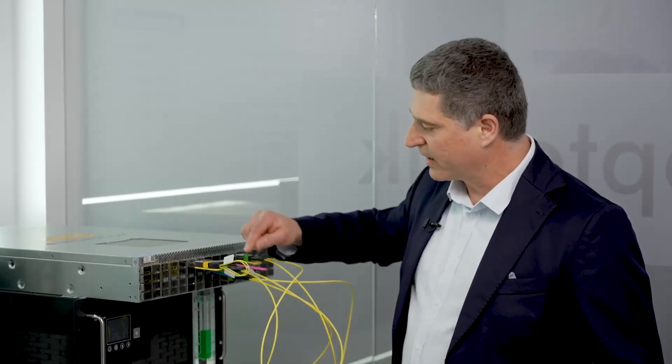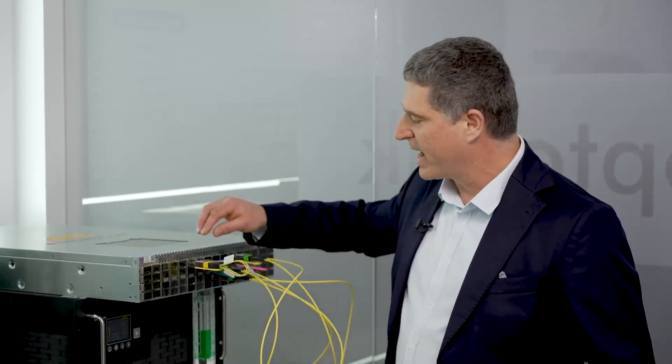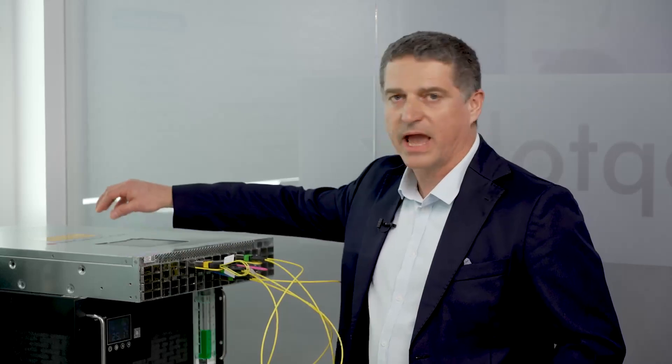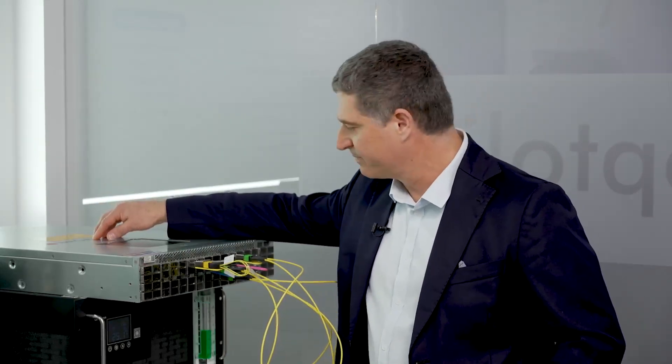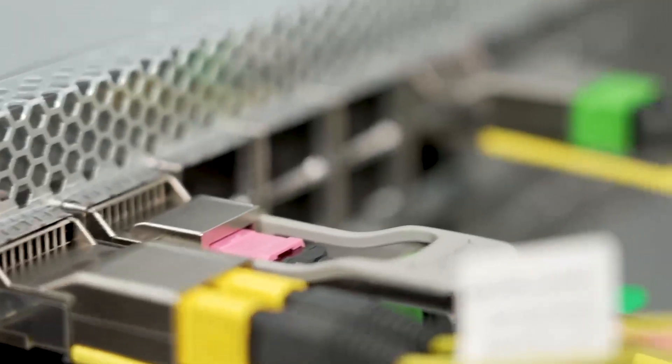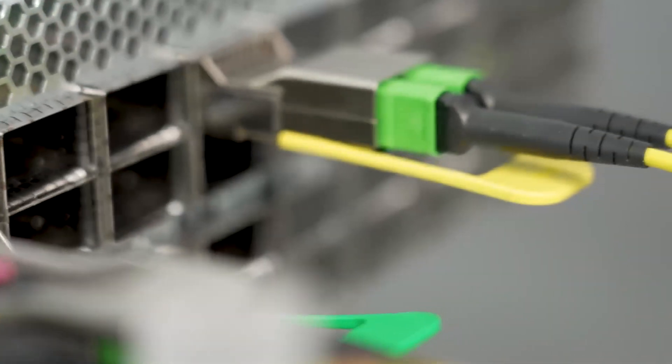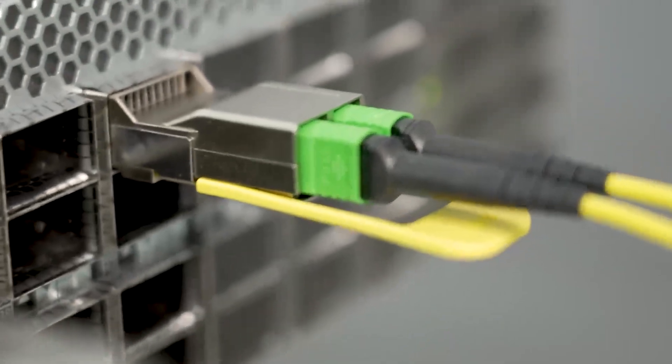Then we have here a fiber loopback going back via the TRA to the host. And we also show the interoperability towards a DSP-based module.